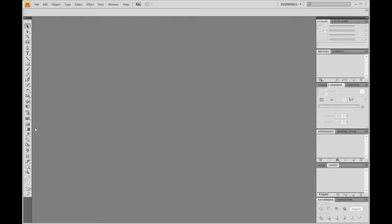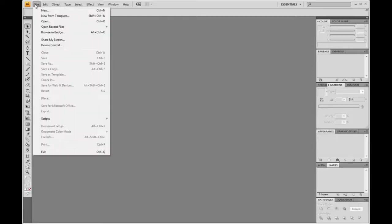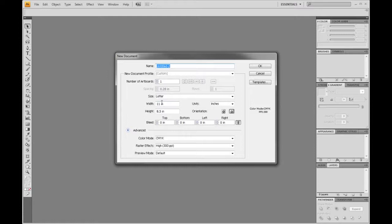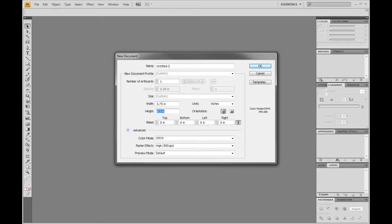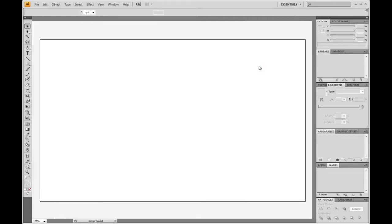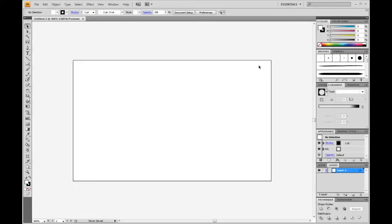The first thing we want to do is set up our artboard. So you go up to File, New, and then here we want to enter our dimensions. So in inches we want to put width of 3.75 by 2.25 inches. So that dimension includes the bleed. And then down here in the colors we want to make sure the color mode is set to CMYK and the raster effects is at least 300 dpi. And then just hit OK. So that's going to draw our artboard for us.